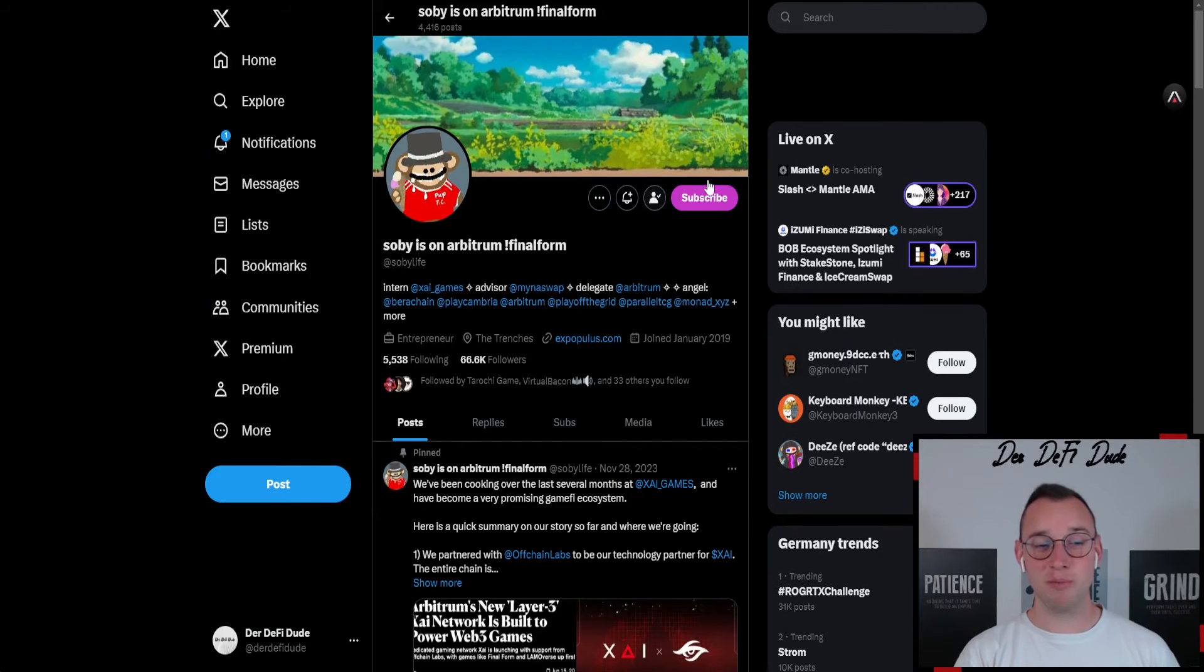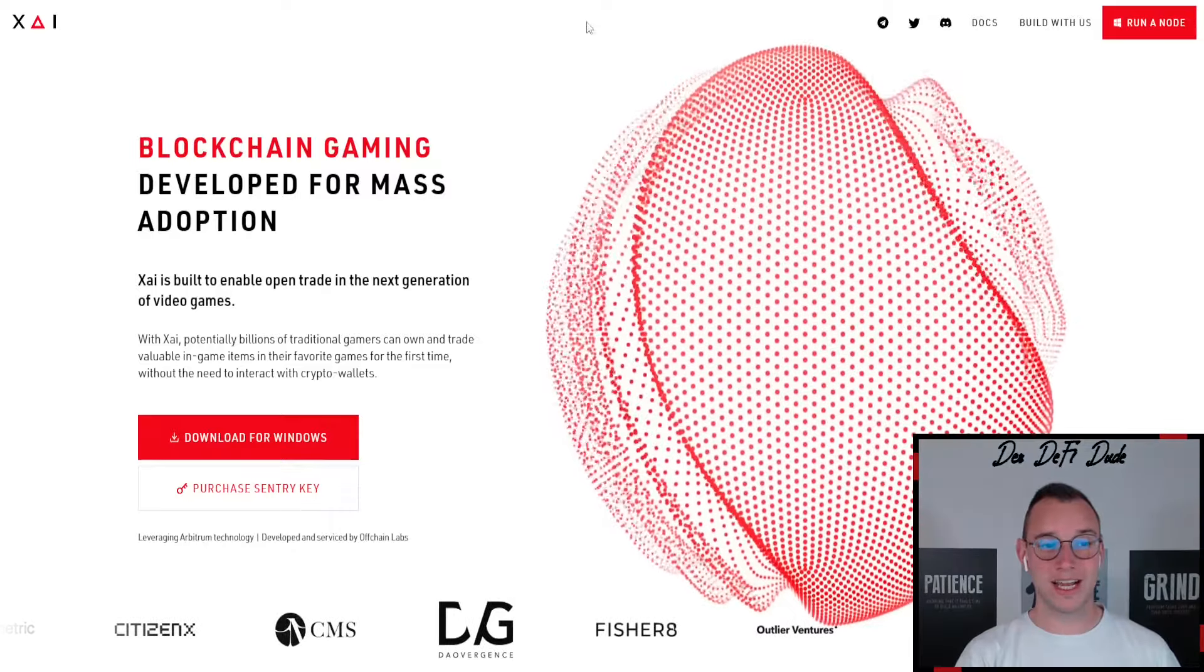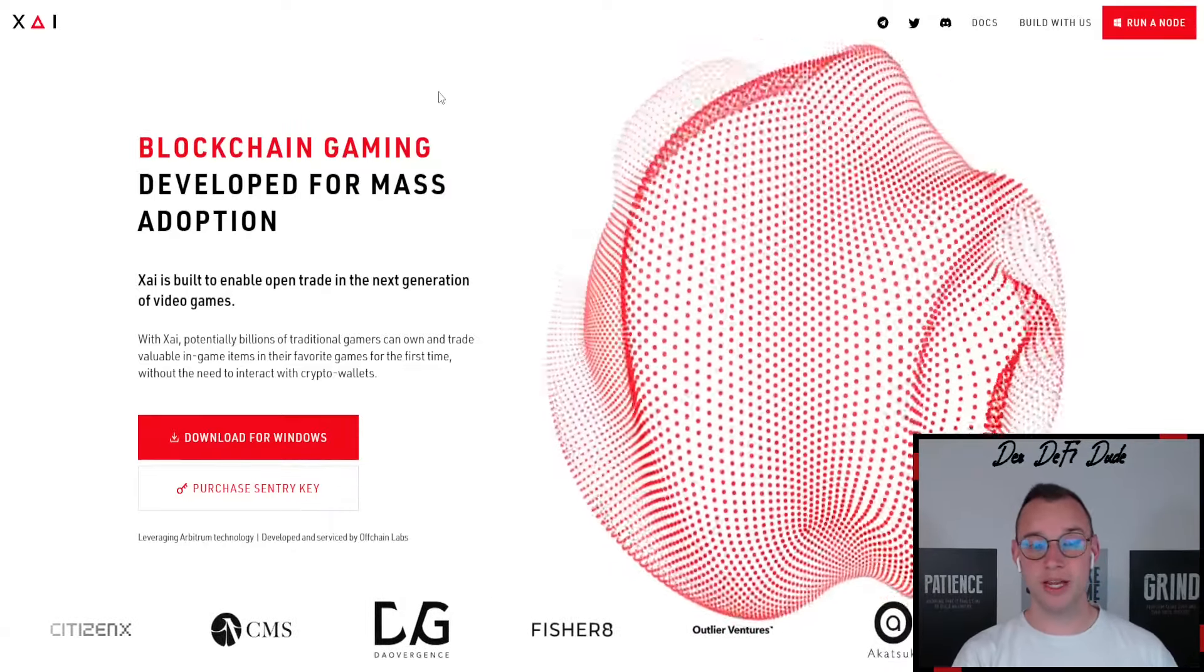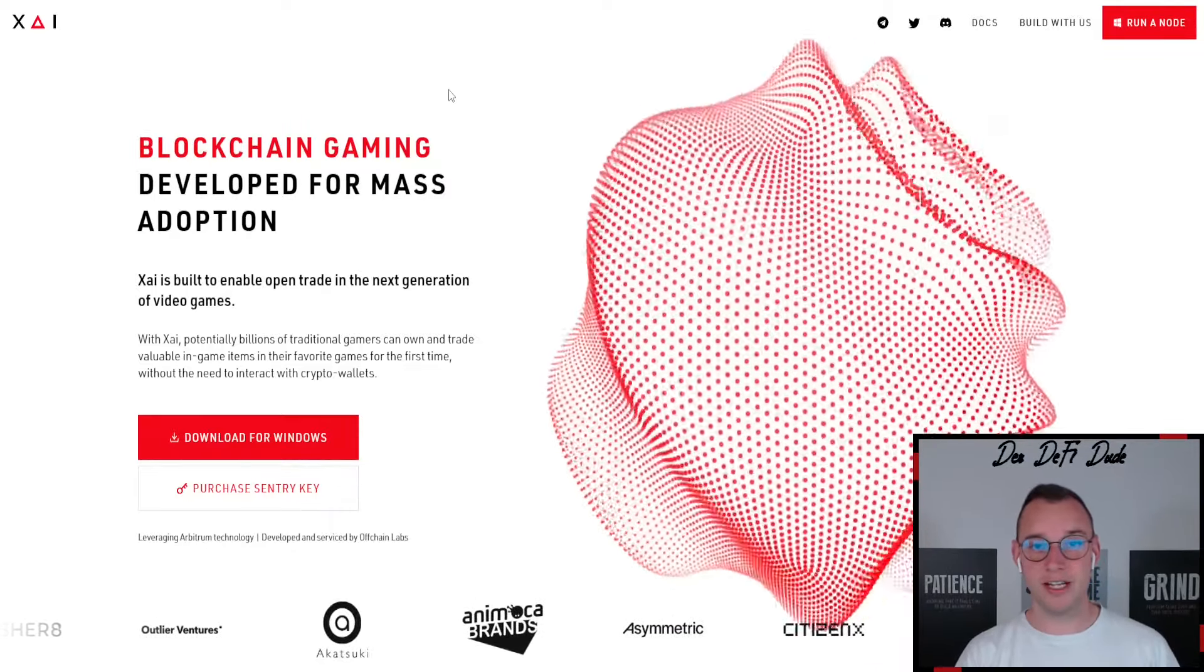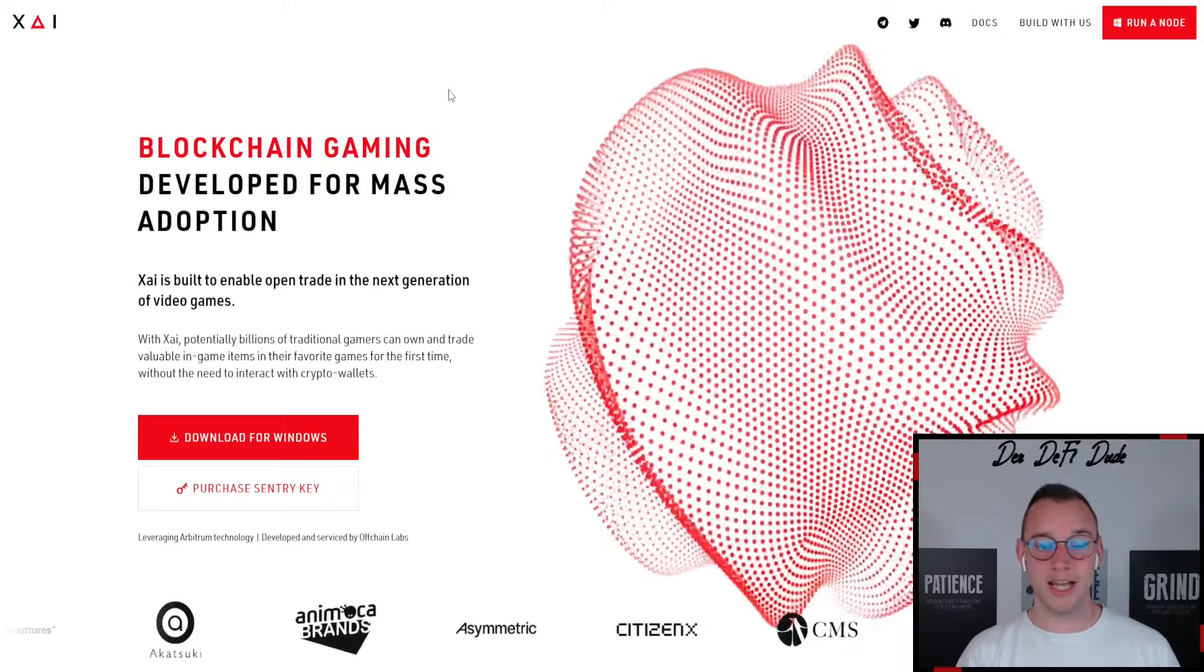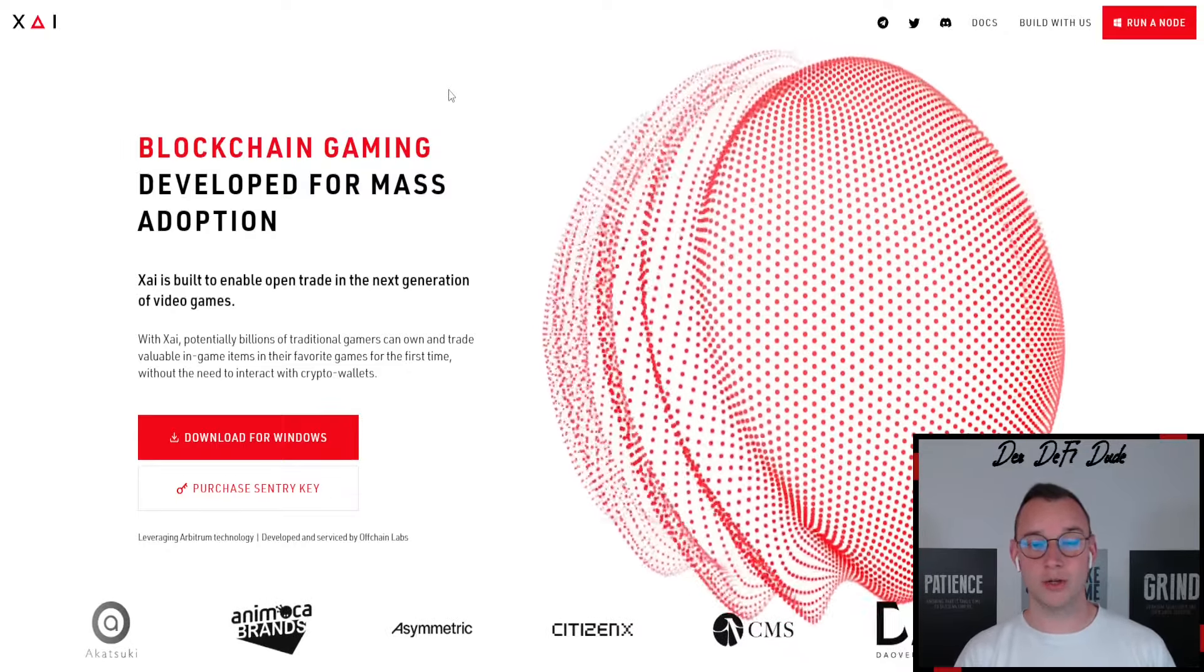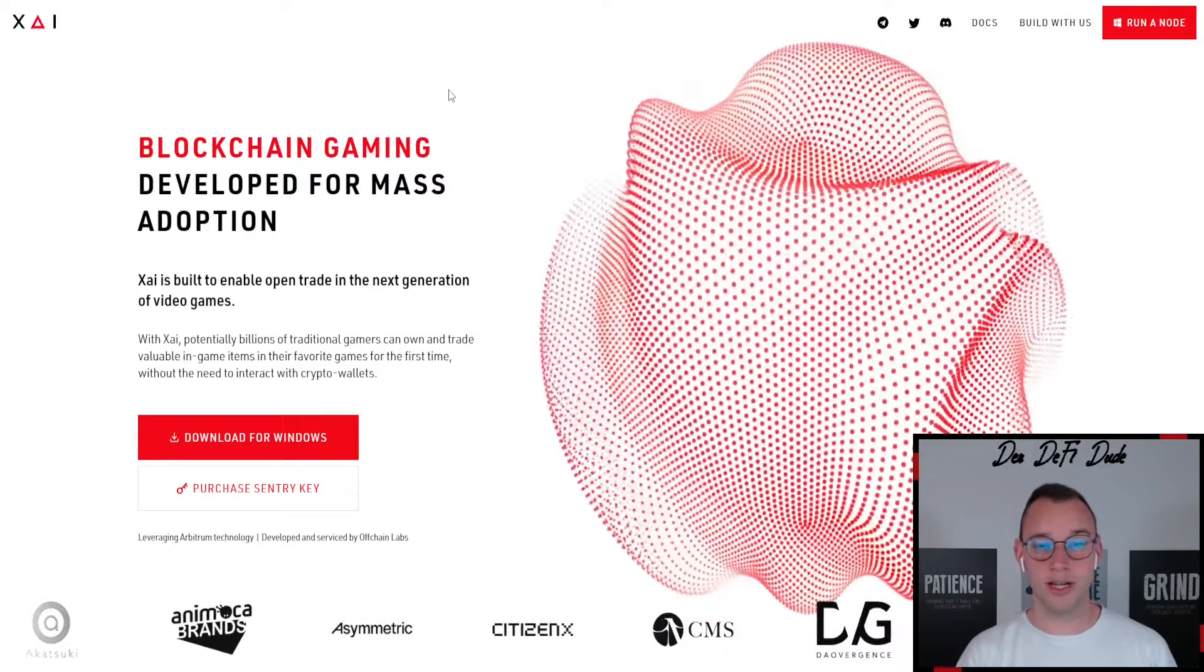If we jump on his Twitter profile, you can see this is the founder of XI. If you ever heard about XI or XI Games, the layer 3 on Arbitrum, this is a very very huge project with massive backing. They had their own node sale, for example, in quarter 4 of 2023, and this was very successful.